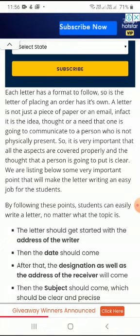Each letter has a format to follow, and so does the letter of placing an order — every letter has its own pattern of writing. It is very important that all the aspects are covered properly and the thought that a person is going to put is clear. We are listing below some important points that will make letter writing an easy job for the student. Now let us see what those points are.